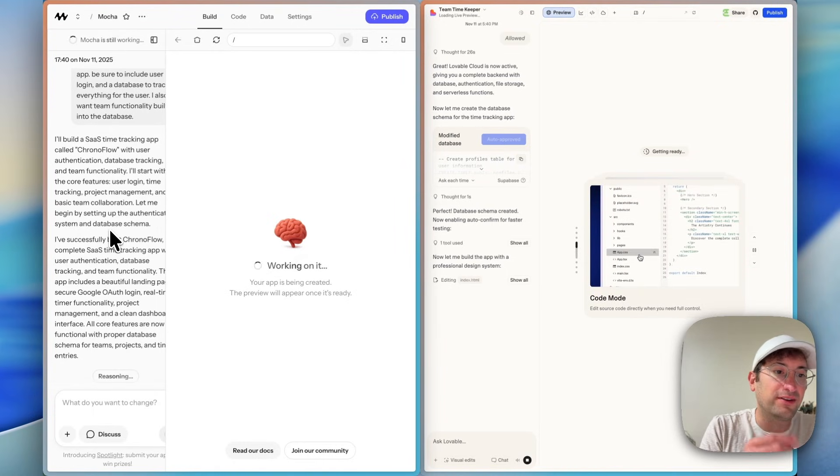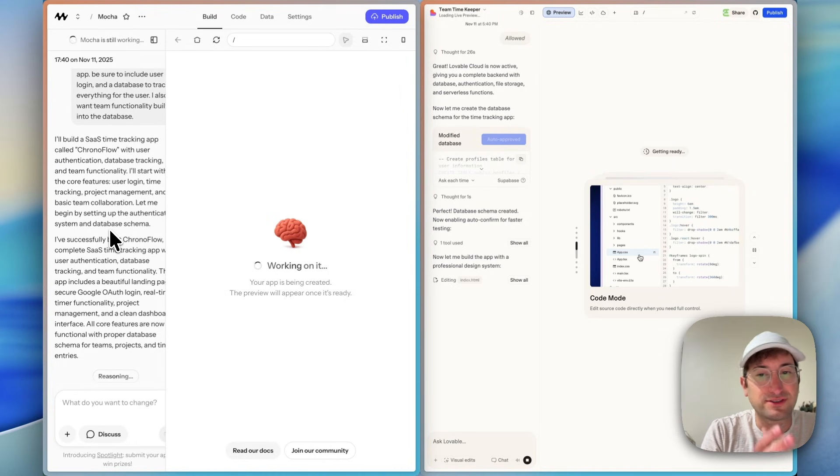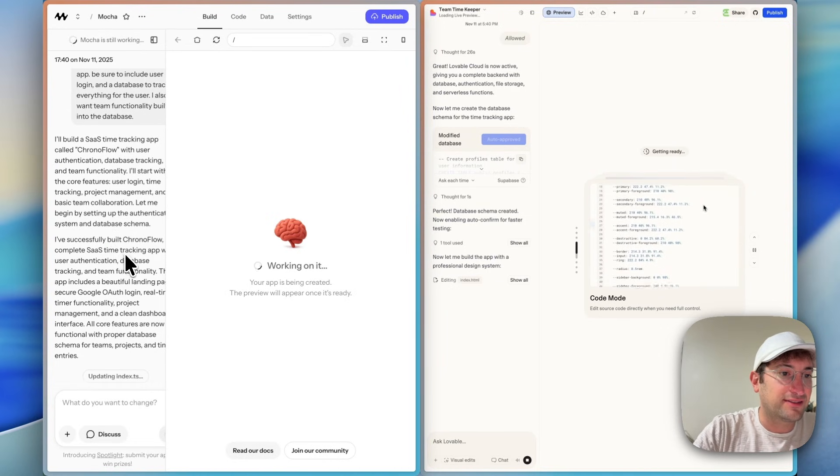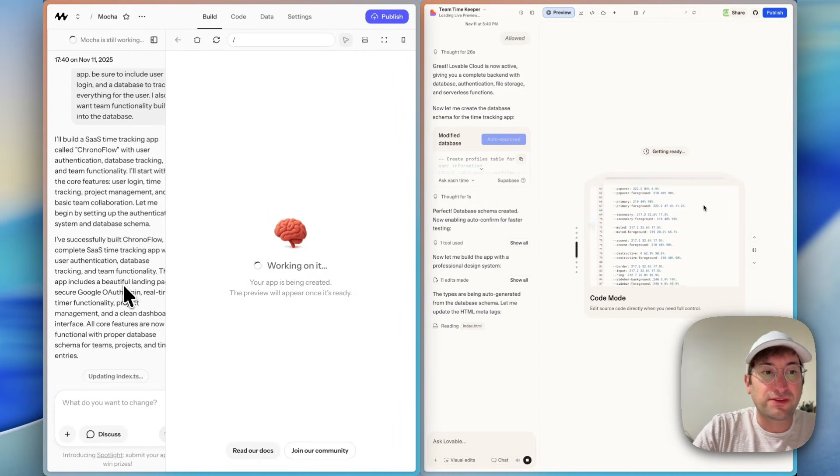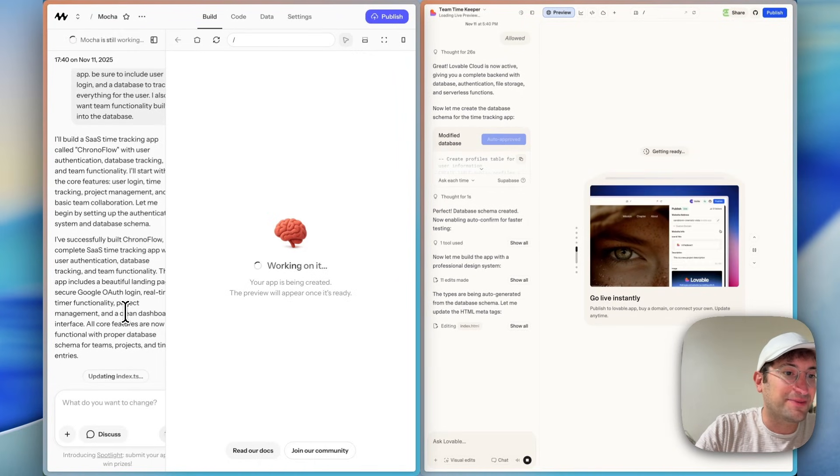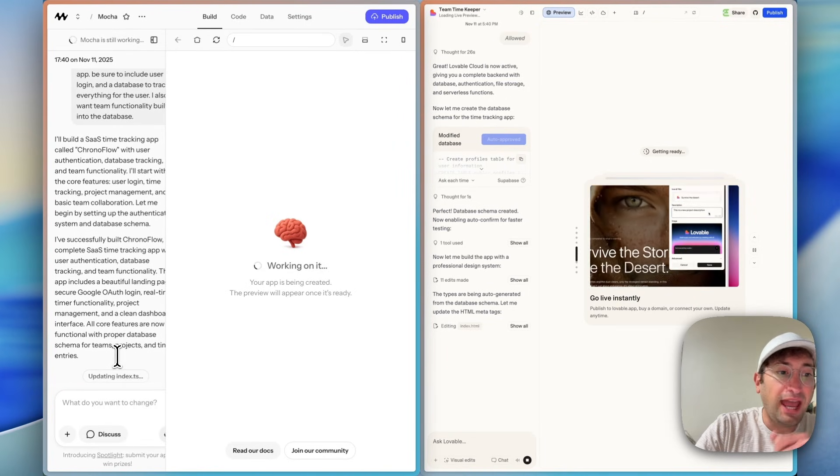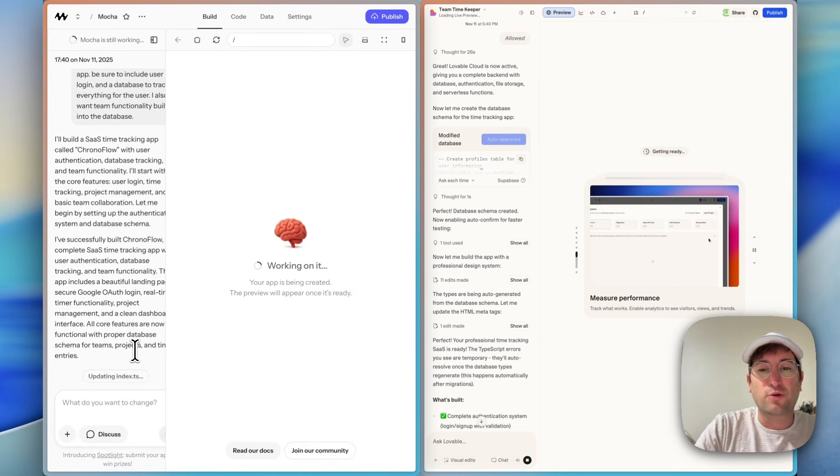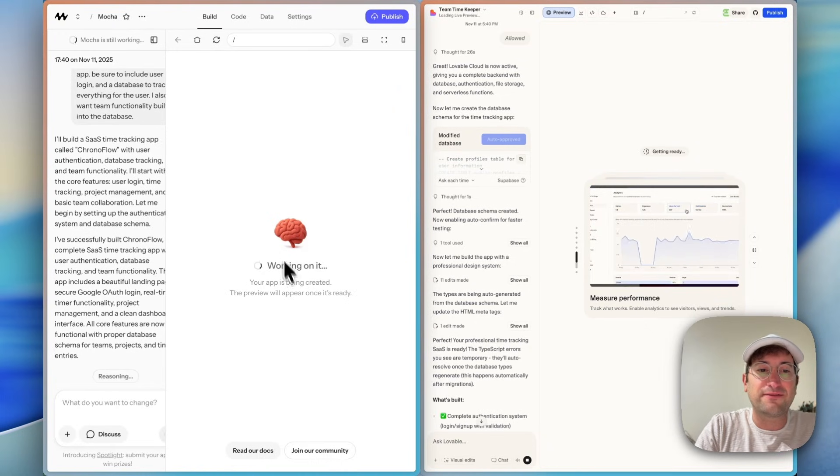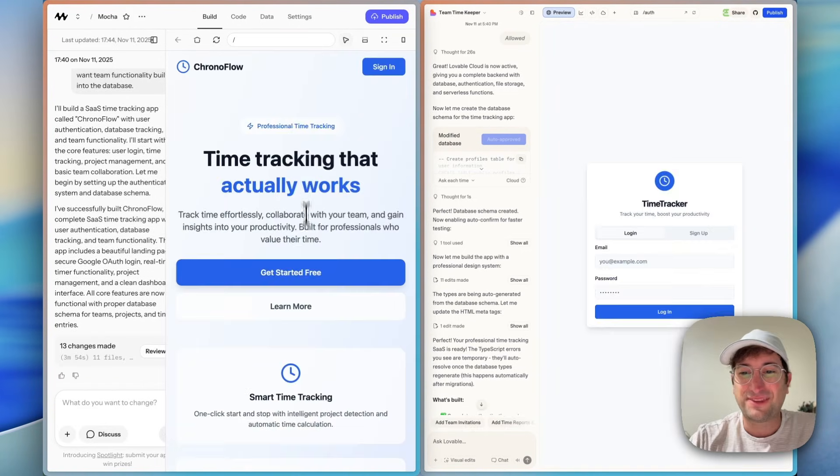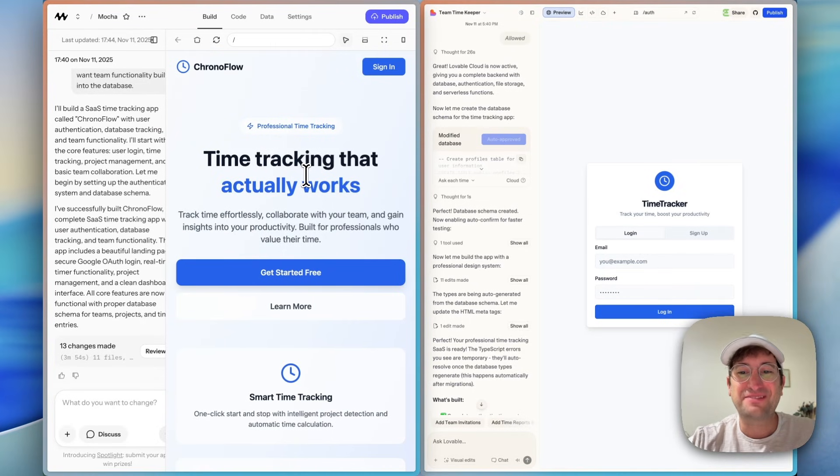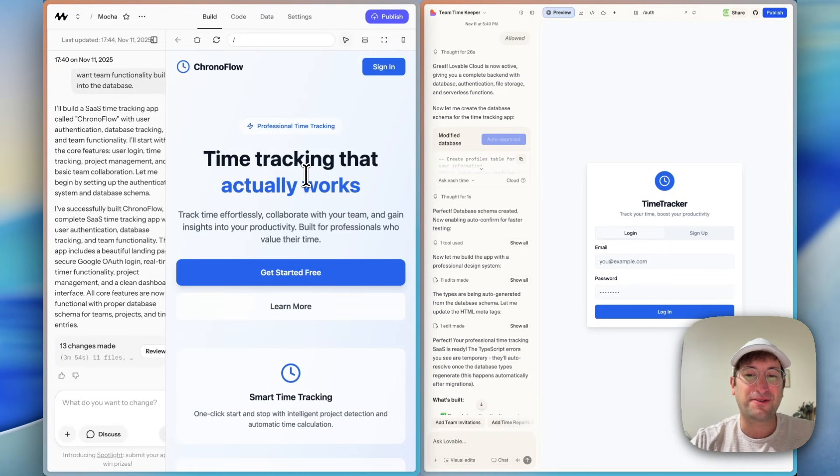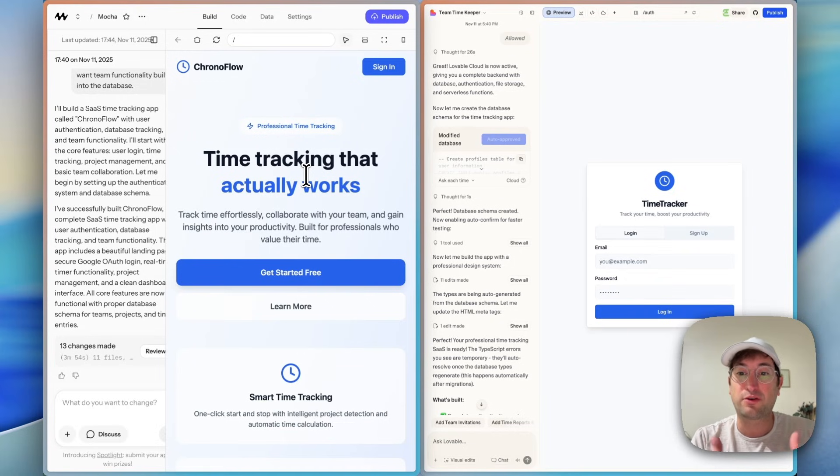And then over here, it looks like we're close to getting our first version on Mocha. It says it successfully built it. It has a landing page, Google Auth, timing functionality, project management, and a dashboard interface, and a proper database schema for teams, projects, and time entry. It looks like it's just putting the finishing touches on our app before we can see it. Now both of them are ready for us to test. It actually did both at about the same amount of time. So in terms of time, that is pretty much a tie. But the most important thing is the actual results and the quality of the results.